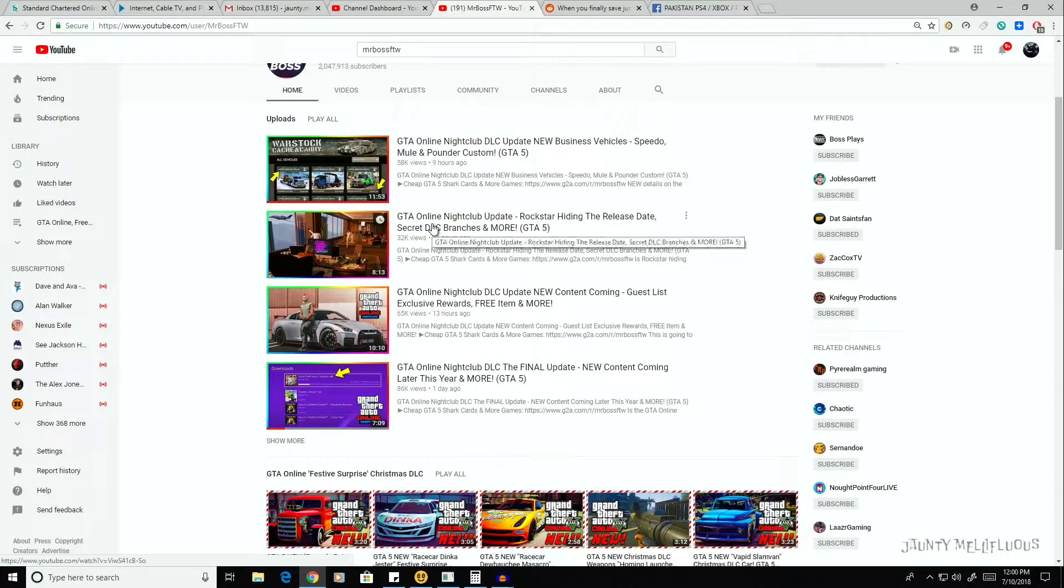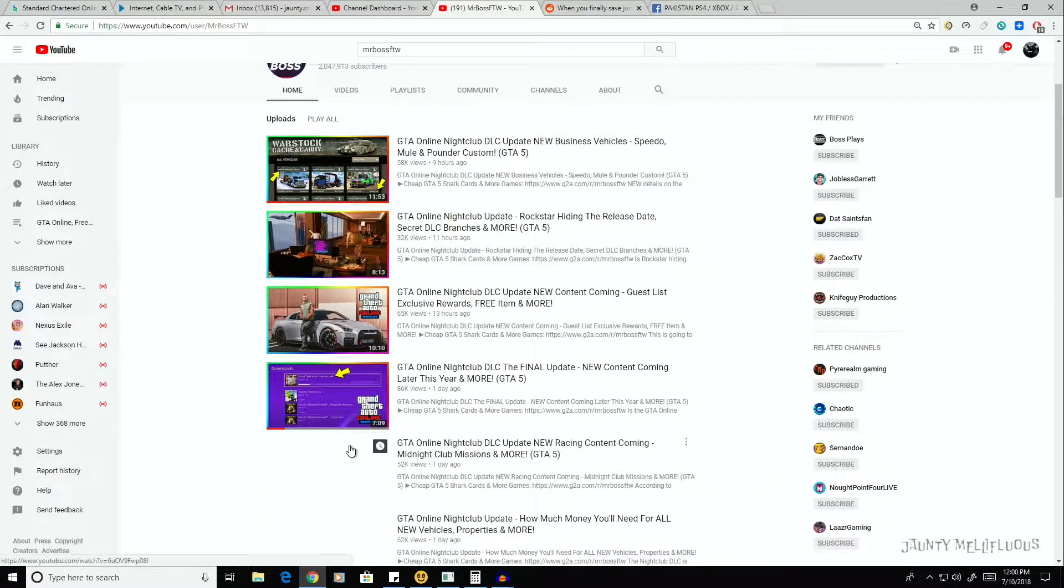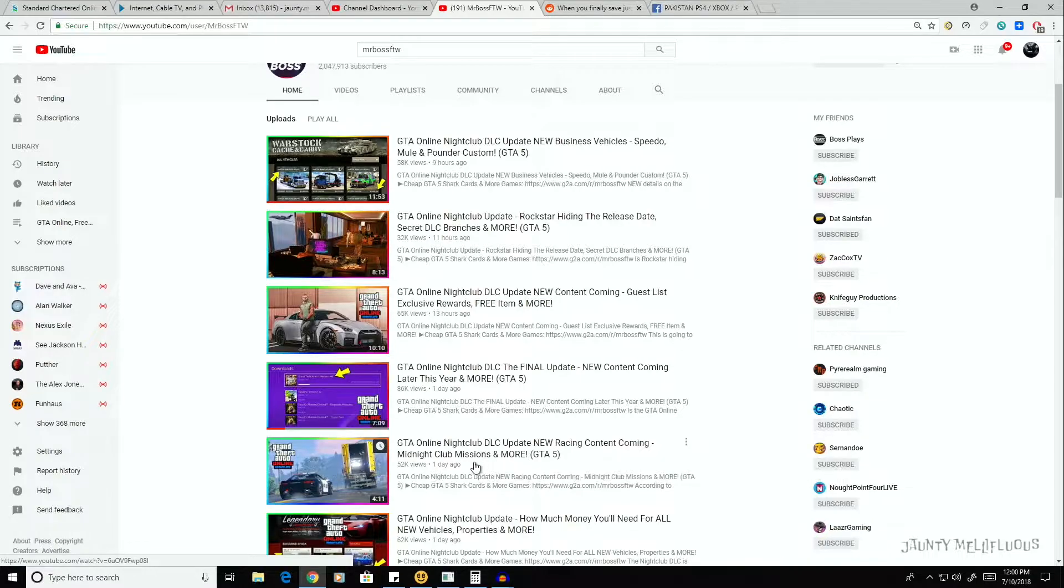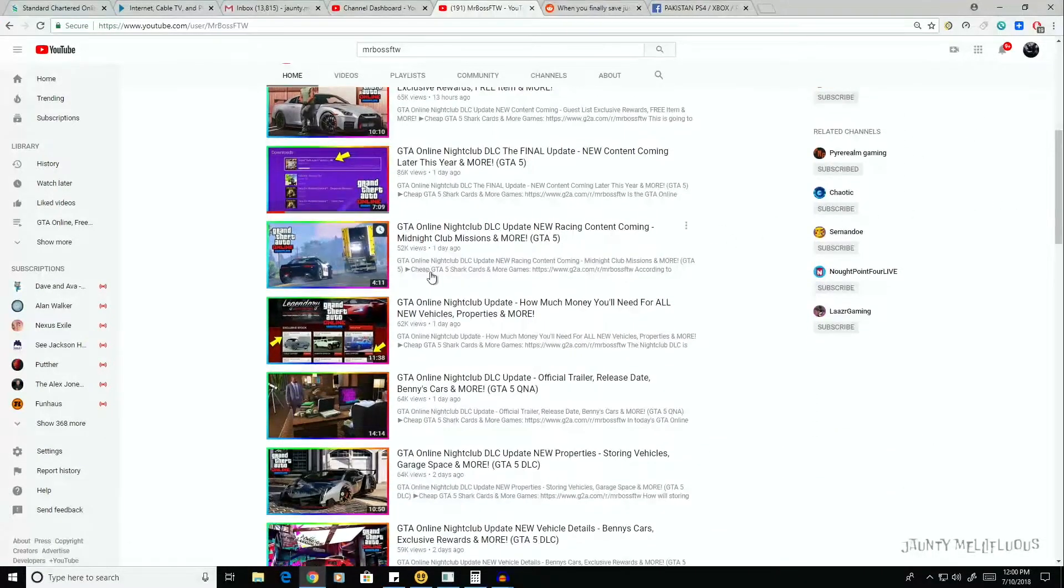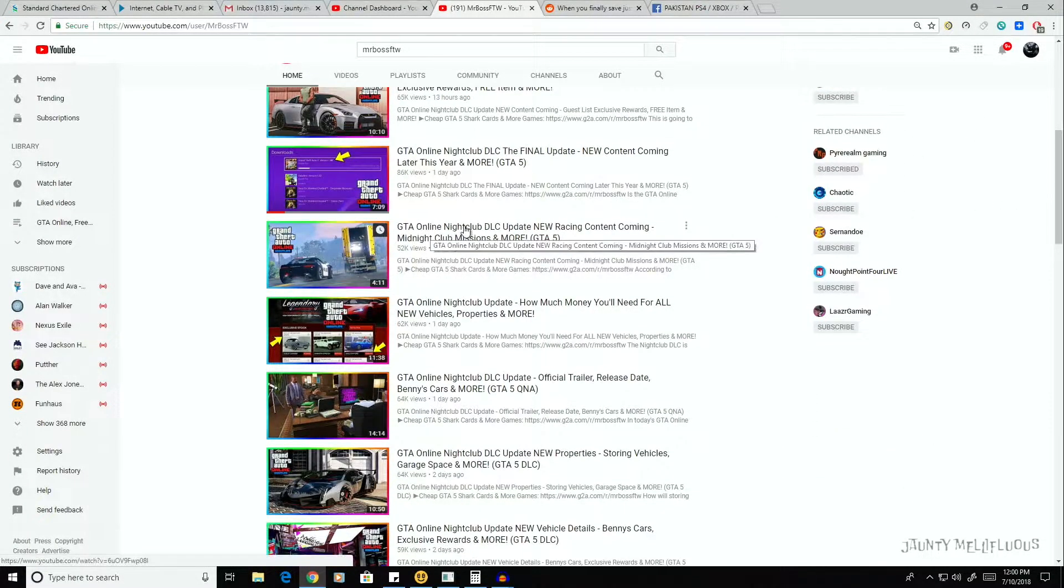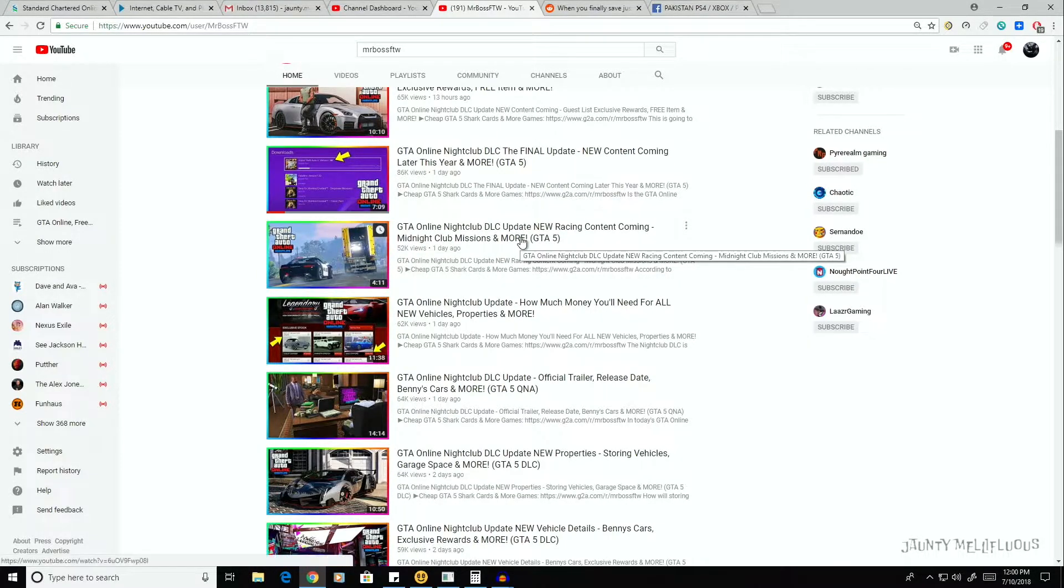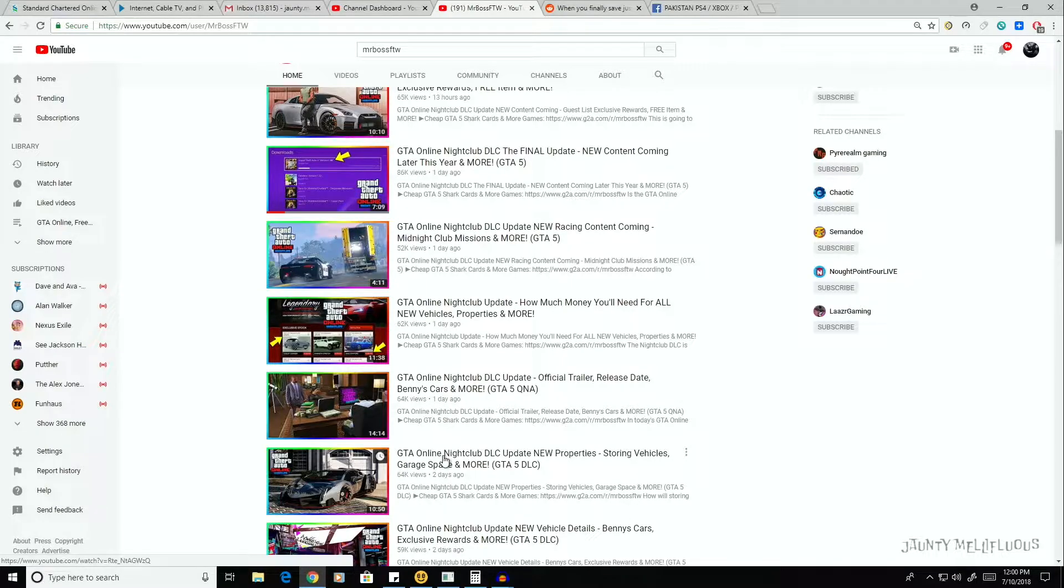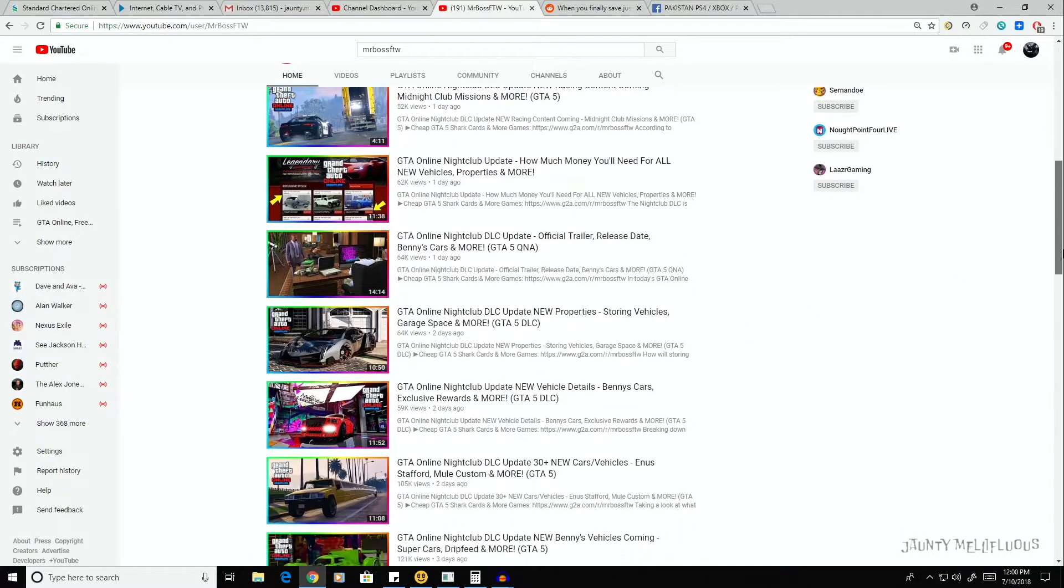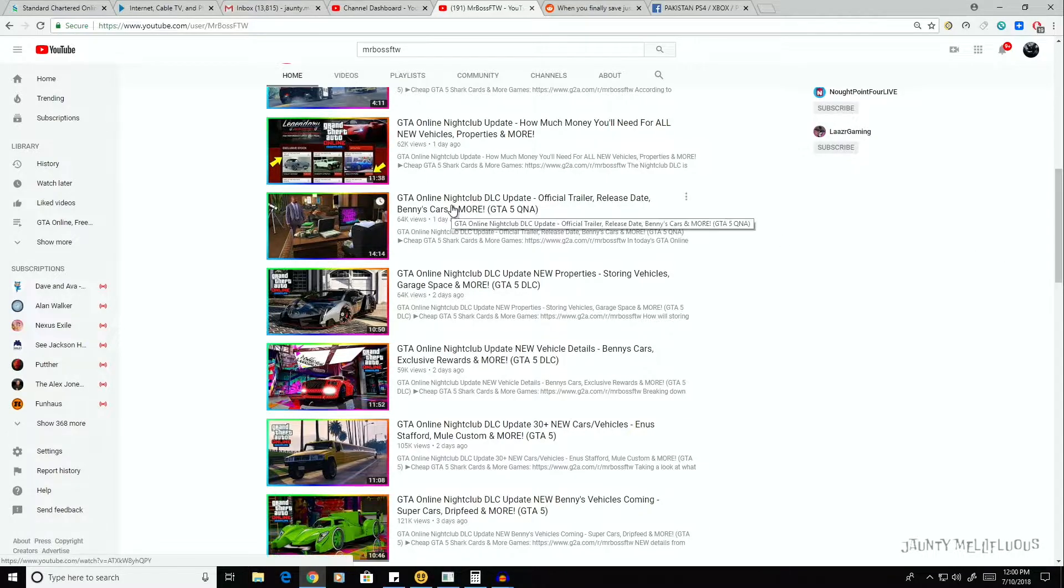But I'm just going to count the videos he has. So the first video we have: GTA Online Nightclub DLC Update, New Business Vehicle, Speedo, Mule, and Pounder Custom. Good information. I mean, he talks about 11 or 12 mentions on three vehicles that might be possibly in the new DLC. And the screenshot that we have in the video, we don't really get to see that screenshot in the video.